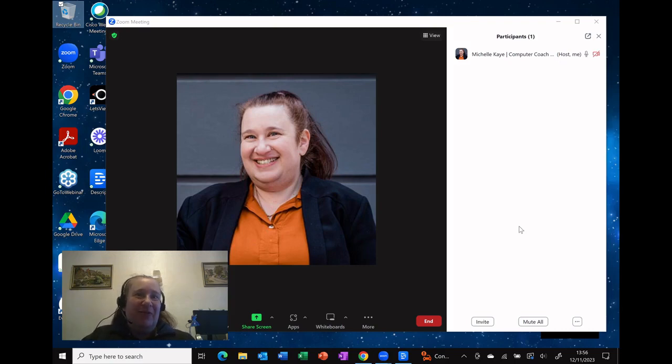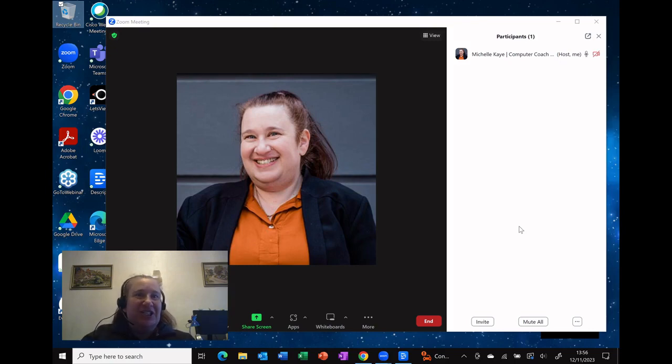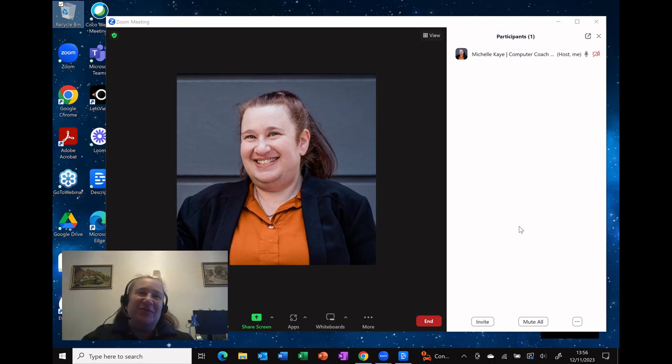When you're in a Zoom meeting, how often have you made somebody either a host or a co-host to enable them to share the screen with everybody? Did you know that you don't have to do that? Let me show you what I mean in today's video.